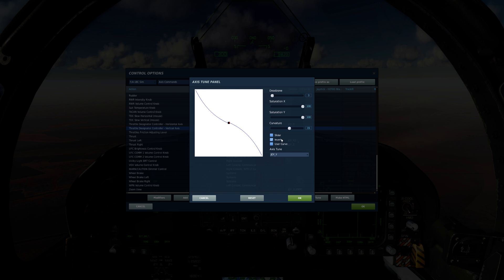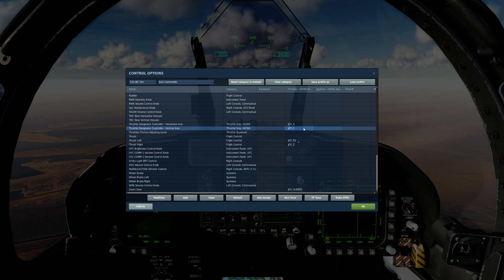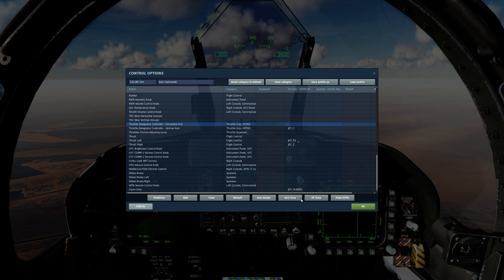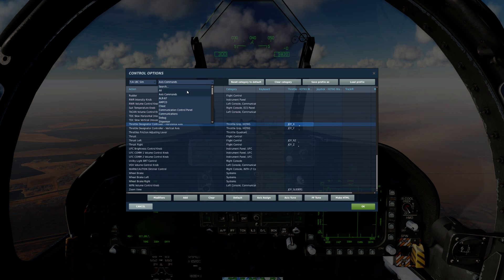Particularly for the vertical, you want to set it to invert so you have proper vertical movement. Coming back out, go to horizontal tune — most of these are duplicated except invert is not set up. If you don't have a mini stick or something like that, you can come down to the HOTAS category.